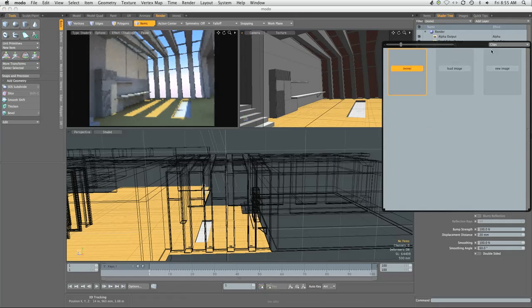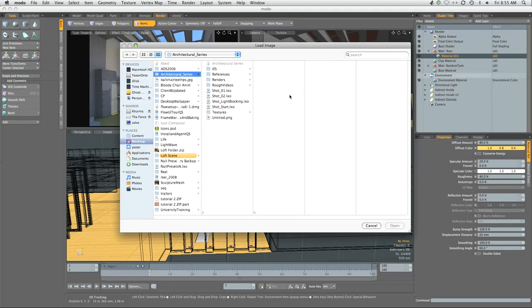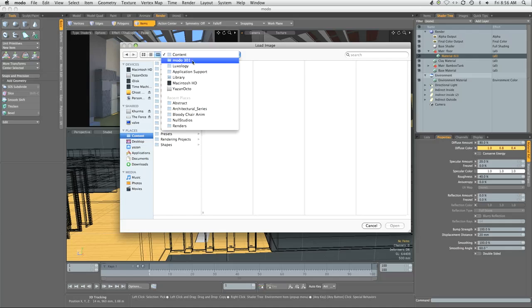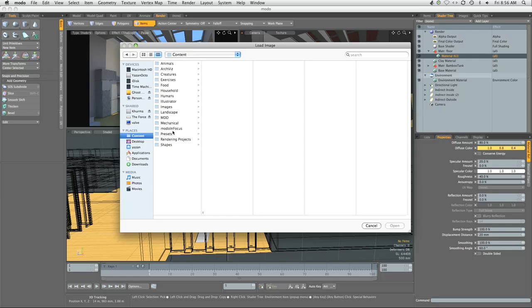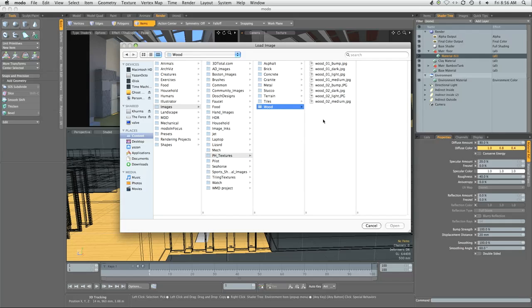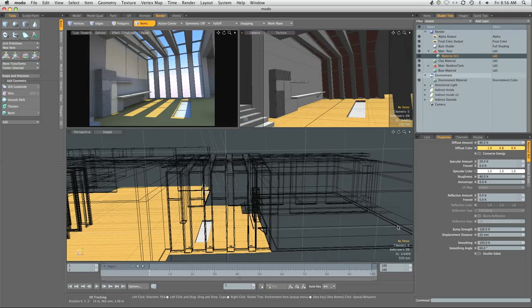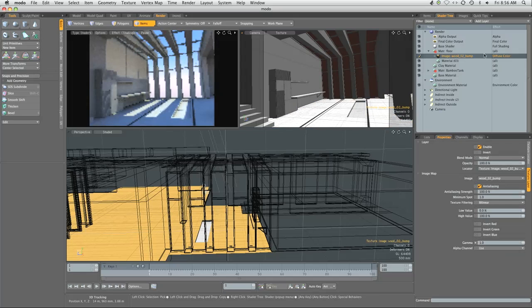Right now we have no image maps in our gallery, so we're going to say load. We're going to navigate to the content folder of Modo. On a Macintosh, this would be Library, Application Support, Luxology, Modo 301, and Content. We're going to go to Presets, Images, pH Textures, Wood, and we're going to select wood zero two bump. This will be our wooden plank floor.